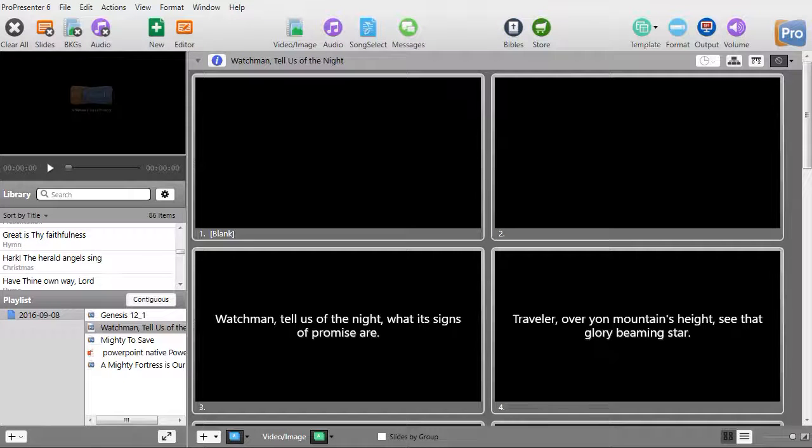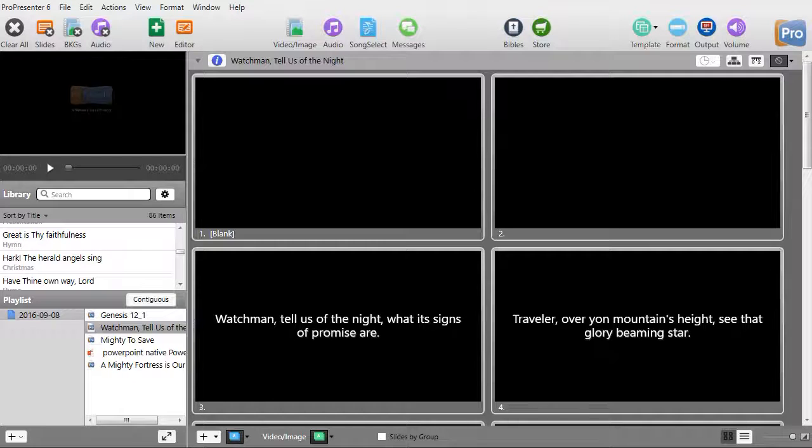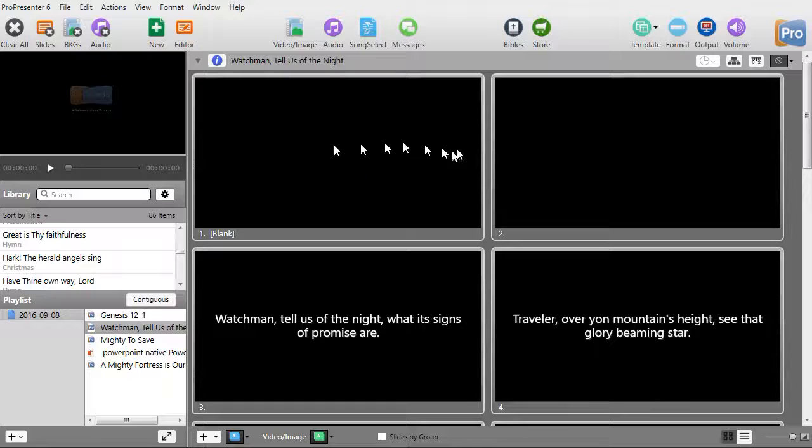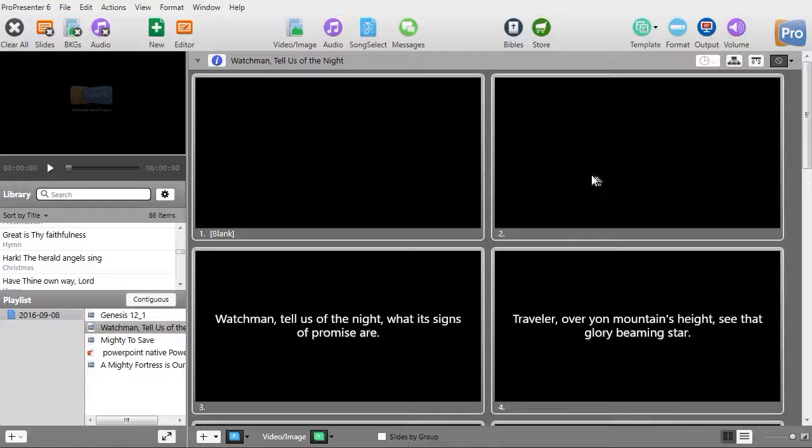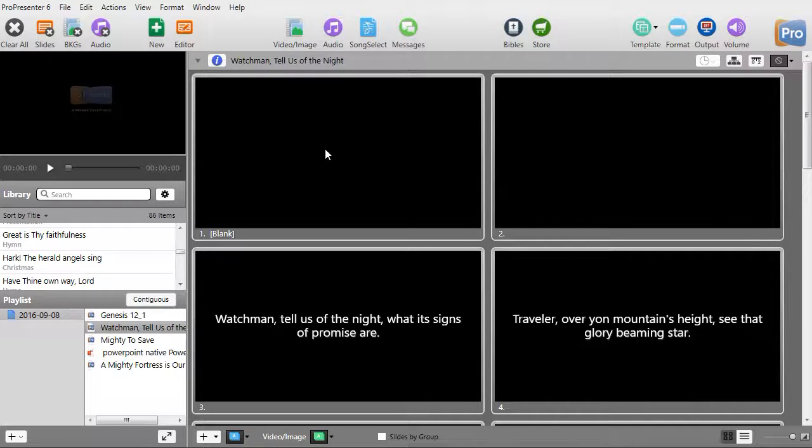In this tutorial, we'd like to show you some advanced editing features of ProPresenter version 6. To do that, we're going to take any one of these blank slides at the beginning of this song.